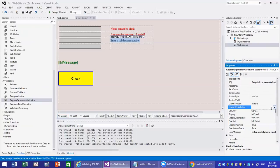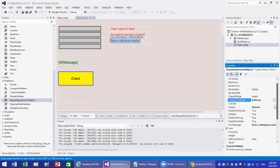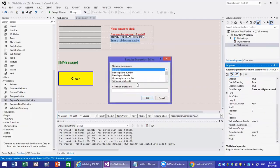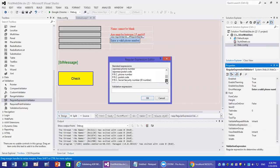Set the display to dynamic and the control to validate to txt phone. The key property is the validation expression. If you know regular expressions you can type one in, but you can also simply click on the box and select from built-in options: French phone number, German phone number, internet email, internet URL, or US phone number.